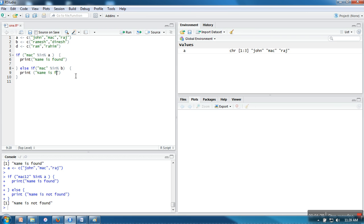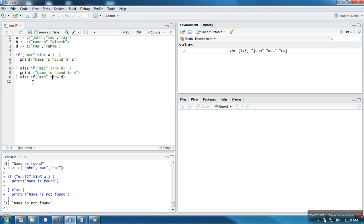If 'mac in B' is the case, we will print 'name found in B', and in the first case we will print 'name is found in A'. If that is also not the case, then we go for else-if 'mac in D', and if this is true then we will write 'name is found in D'. And at last, in the else block, we simply print 'name is not found'.